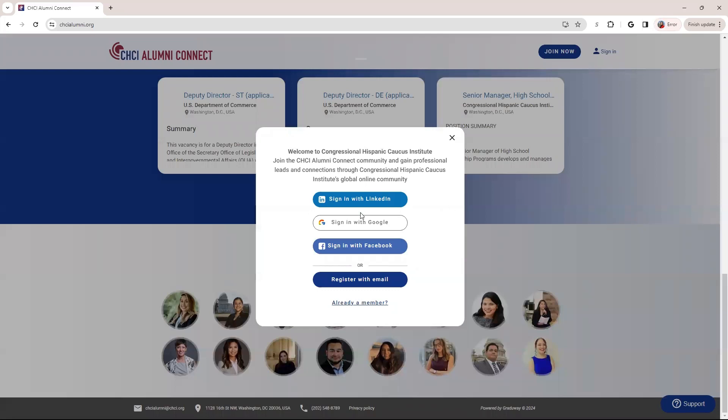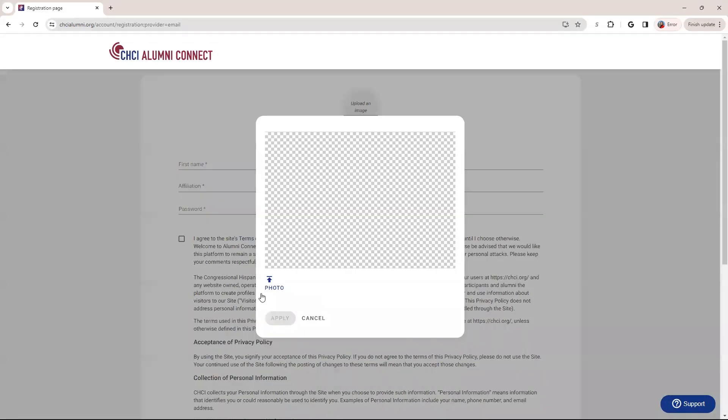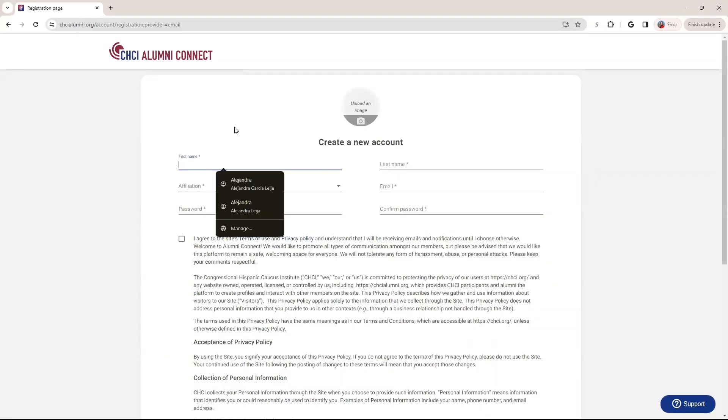So when you do that, you have some options to sign in with LinkedIn, Google, Facebook. But I'm going to go ahead and do the email just because it's easier and more common. So when you click on register with email, it's going to ask you some questions here. If you already have your photo, you can upload it right here. But you're just going to fill out some information. So I'm going to go ahead and fill in mine.